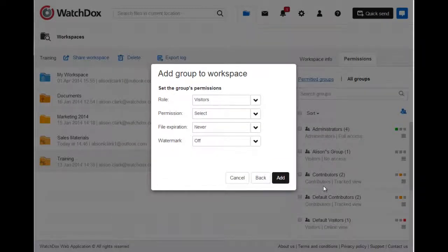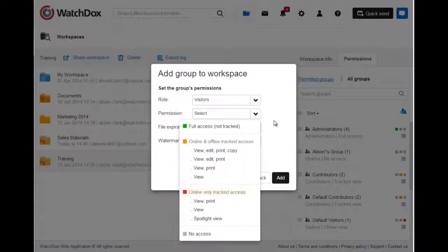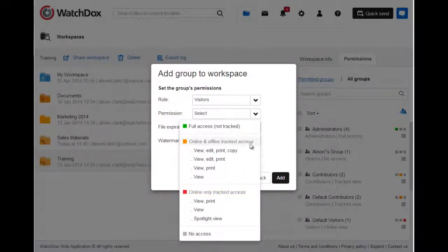Here you can set the permissions for your group. You can set the role as visitor or contributor. You can set the permission level as full access, online and offline tracked access, or online-only tracked access. You can set other specific permissions such as the ability to edit, print, or copy and paste from the document. You can disable download altogether by selecting online-only tracked access, meaning your users can only view the document in the online viewer.